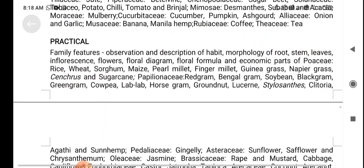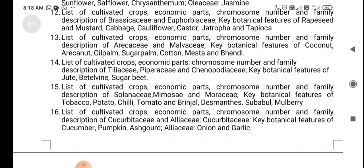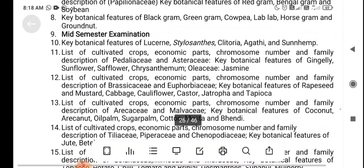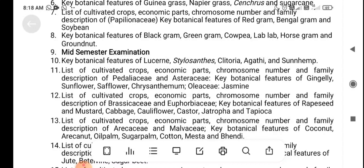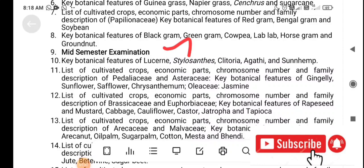For B.Sc. Agriculture at Tamil Nadu Agricultural University, the syllabus has a total of 17 theory lecture classes. During the ninth class, a mid-semester examination is conducted for 20 marks. The remaining 80 marks are split — 40 marks for theory and 40 marks for practical — in the final examination.